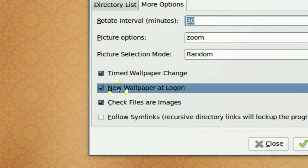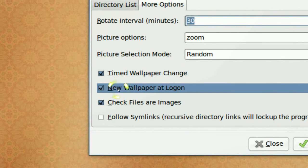If you want to get a new wallpaper when you log in, so that's also good.